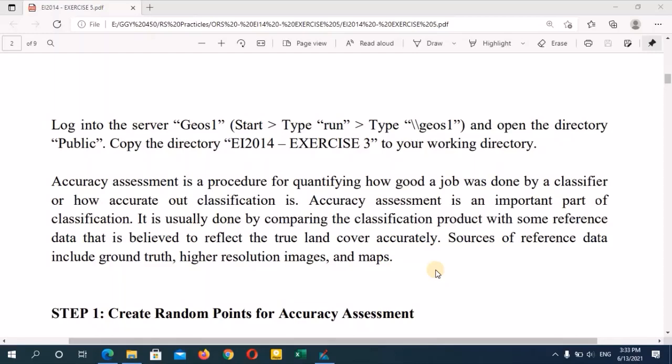We are mainly using reference data for the sources. These reference data include high-resolution images of the ground, satellite images, as well as maps. We can also use Google Earth images. According to these reference data from the real ground, during our accuracy assessment we are comparing with our classified image to check how accurate our supervised classified image is compared to the real ground phenomena. Therefore, accuracy assessments are really important to check the accuracy of the classified image against the real-world data.